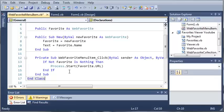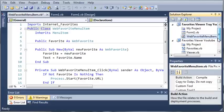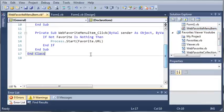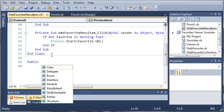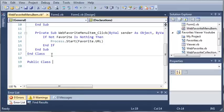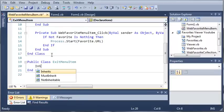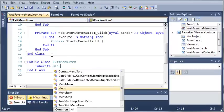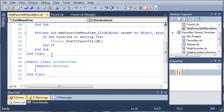We could go ahead and add a new class to our favorites viewer tray, but we don't need to create a new file. All we need to do is create a class within our web favorite menu item. We'll call it public class exit menu item, and then we need to have it inherit from menu item so that we can use it as a menu item just like all of our favorites.